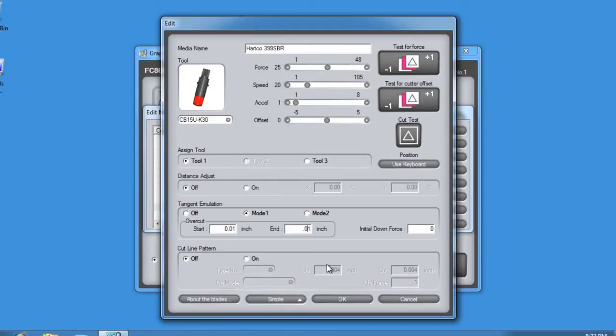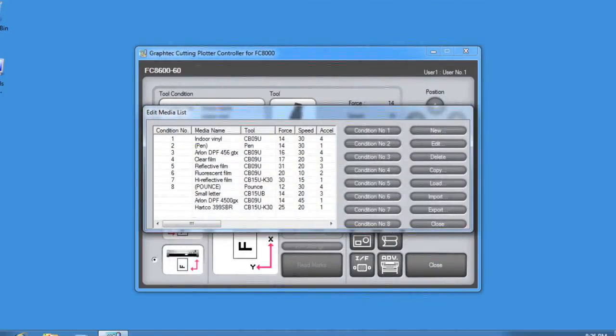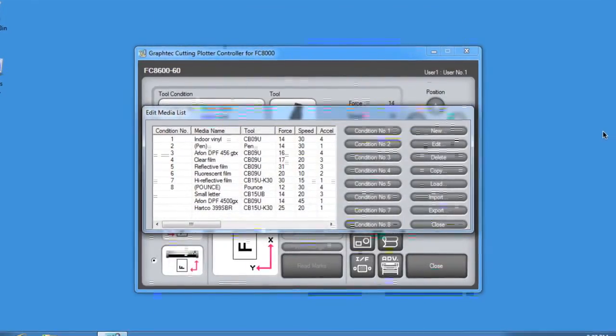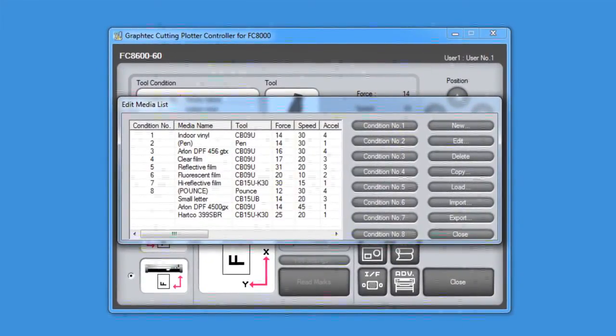Finally, let's go ahead and press the Cut Test button, check the Cut Pattern, and if everything checks out, we can click OK. Next, we'll add in a number of different media types that we would like to use.